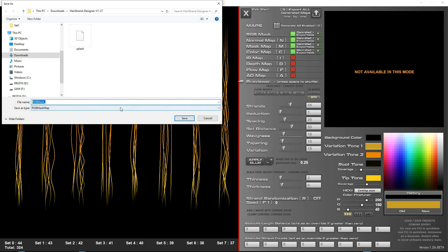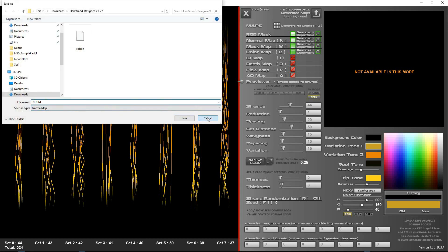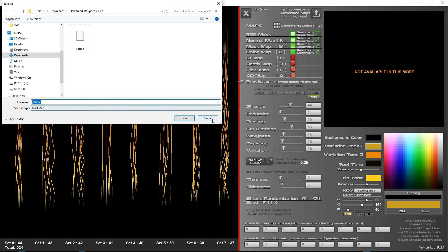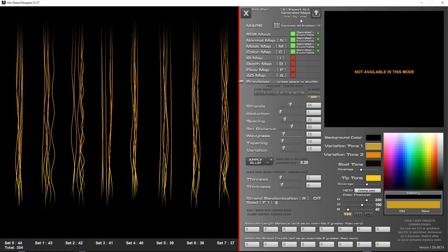So you can do your RGB mask then your normal color and mask and what all that does is goes through each one that's been generated and exportable instead of you clicking these ones. So in case you've generated a few and come back and you want to generate other ones, it does that.